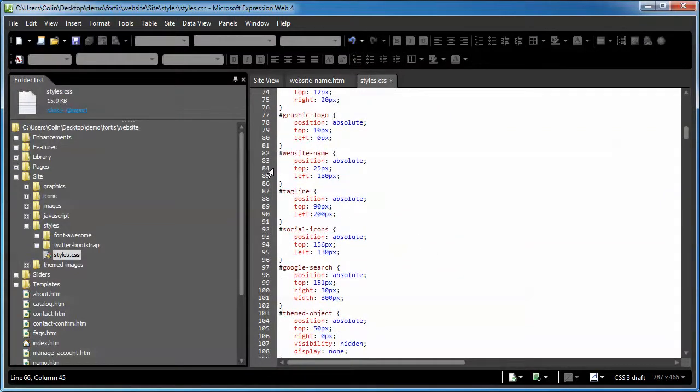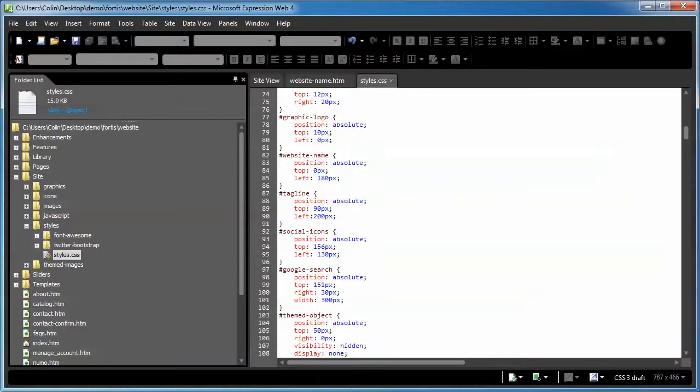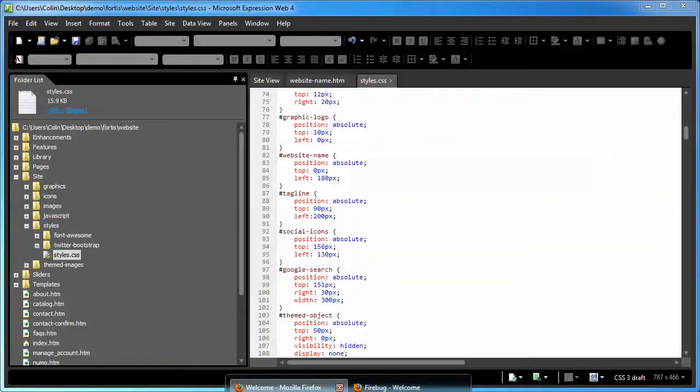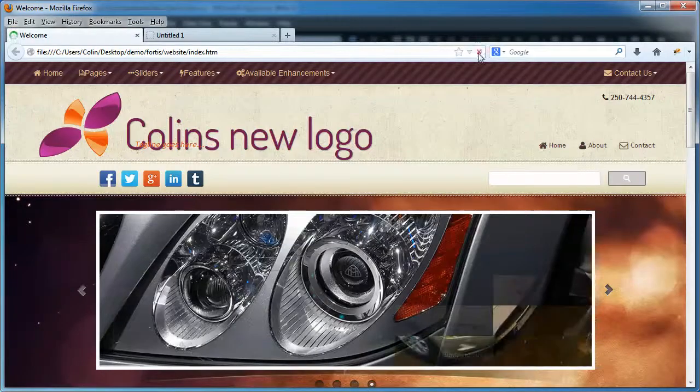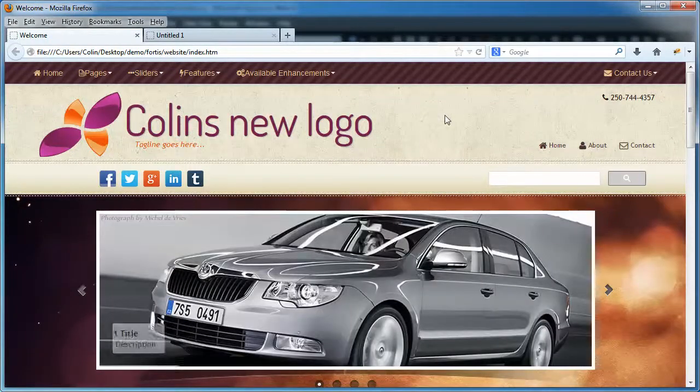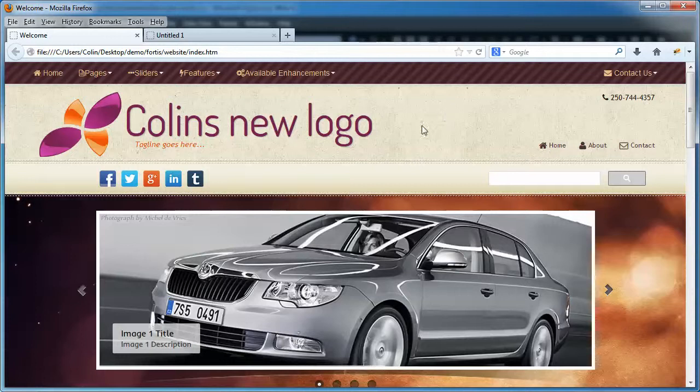With that said, there's our top and our left positioning. We're going to change the top position to zero, and that's going to knock it up 25 pixels or so. And there we go, now the logo is nice and centered there.